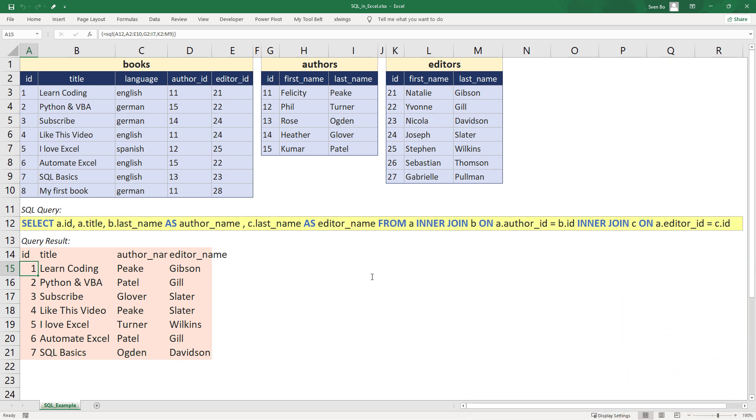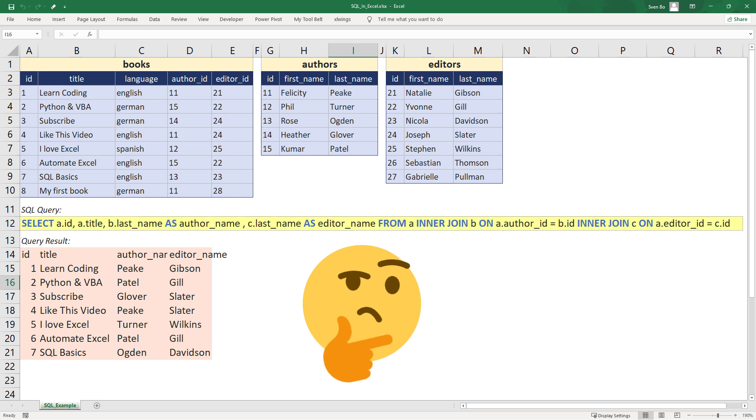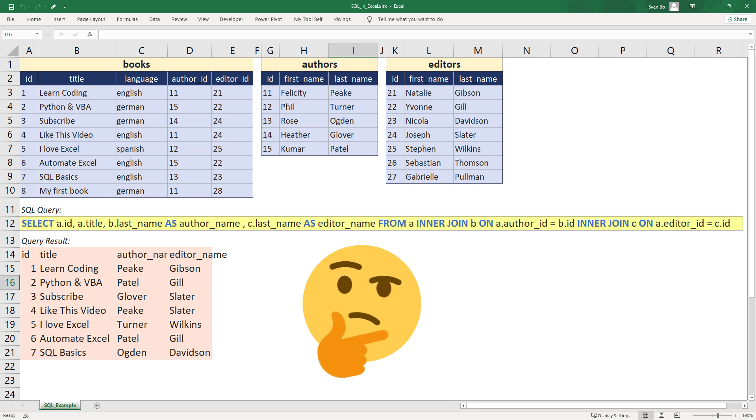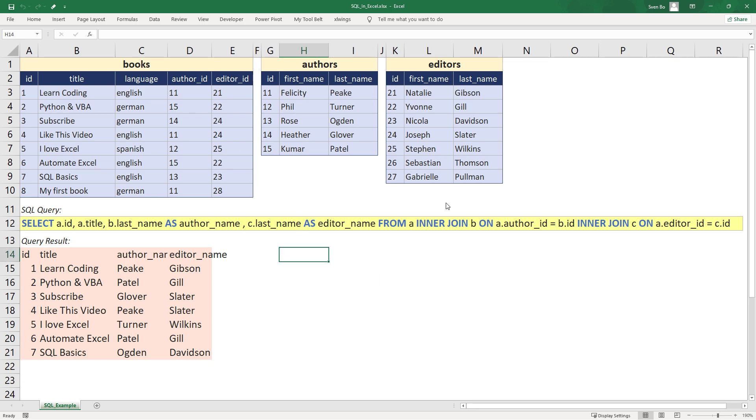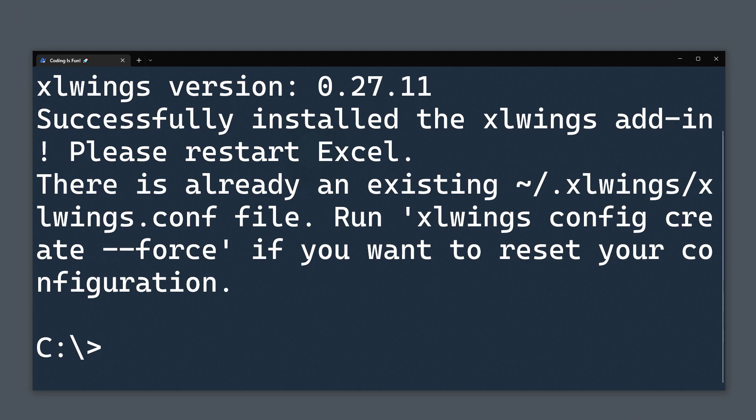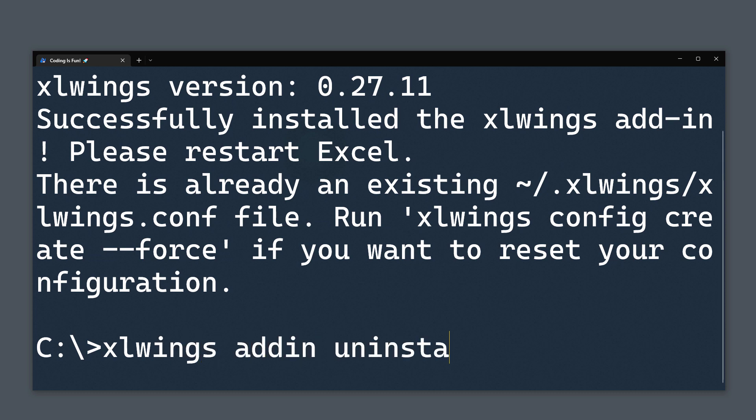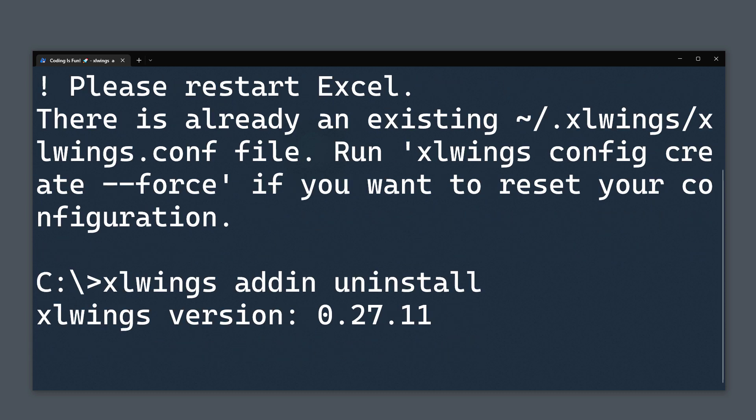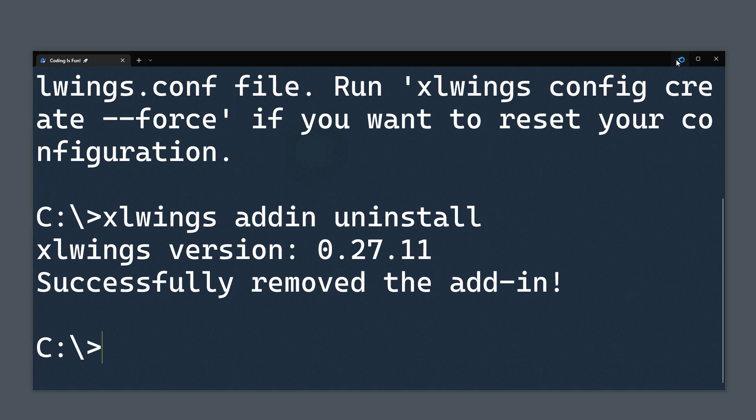Okay, and with that said, you might ask yourself, what happens if you save this workbook and send it to a colleague who does not have Python and the xlwings add-in installed on their computer. To find out what happens, I will save and close my current workbook. Then I will deinstall the add-in by running xlwings addin uninstall in my terminal. Once that is done, let me reopen my spreadsheet.